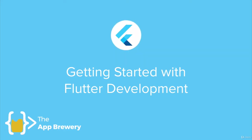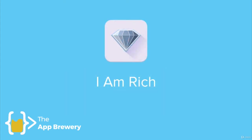Alright, so now that we're finally done with setup and configuration, we're ready to get started with Flutter development and build our very first app. And that app is an app called I Am Rich.